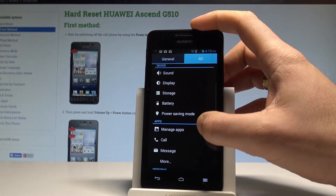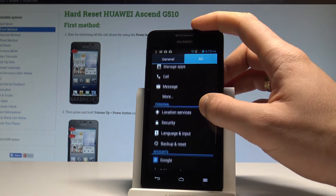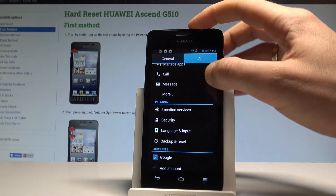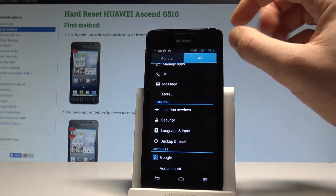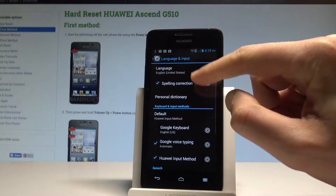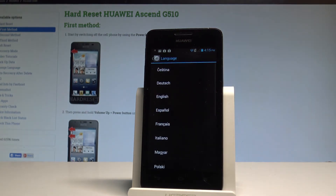Let's scroll down and find and select Language and Input. Choose Language from the top of the screen and here you've got the full list of available languages that you can use.